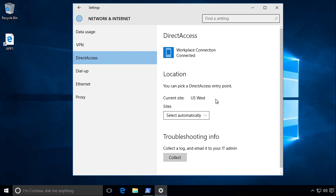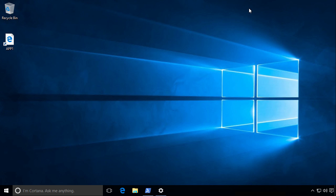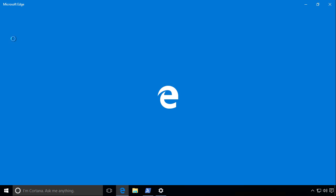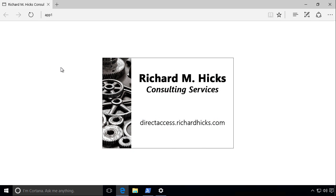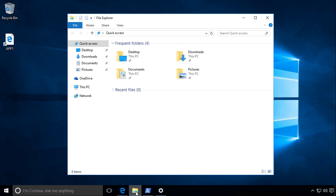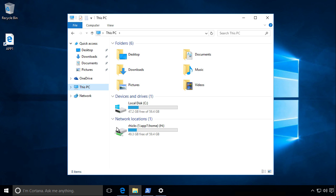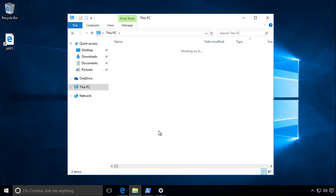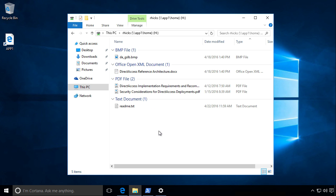The client supports multi-site Direct Access and has selected the US West entry point. Here the user double-clicks on a desktop shortcut to access an intranet server. Notice that the resource is being accessed by its single-label hostname. With Direct Access, users can connect to resources on the internal network using familiar names. In addition, users' home folders and other mapped drives are accessible whenever the client has an active internet connection.